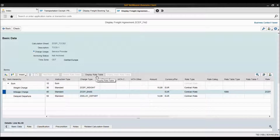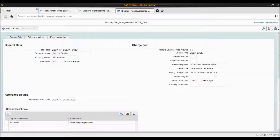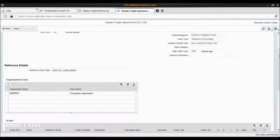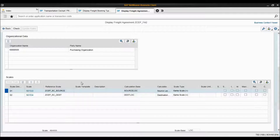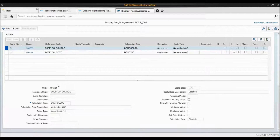Let's take a look at the rate table. This is the rate table — it has some general data, charge items, the involved parties, and the scales which we are using, which are the dimensions of the rate table. The scales that we have are source location and destination location. Here we can see more detail about the scales.